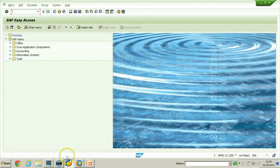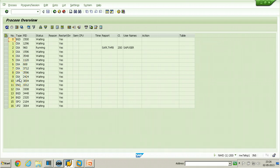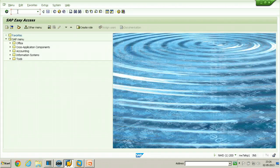Let us log on to the system — it is already logged in. First, let's check how many work processes are defined in this instance. After refreshing, there are nine dialogue work processes, plus an update work process, an enqueue work process, another dialogue work process, background work processes, and a spool update 2. Now we need to create operation modes using T-code RZ04.